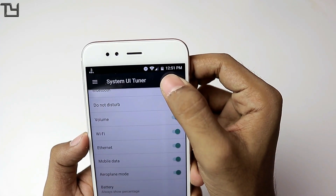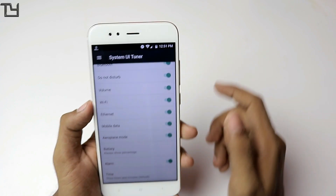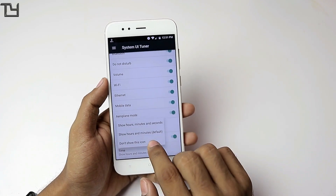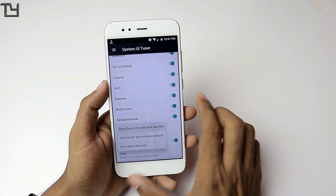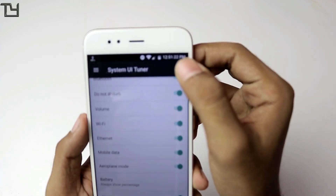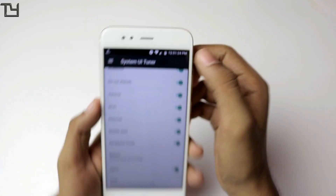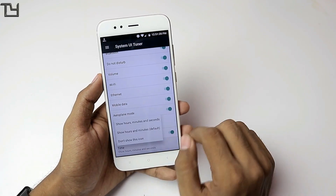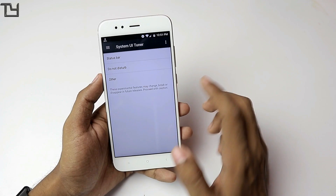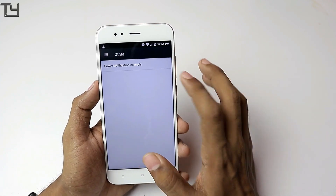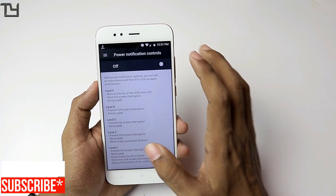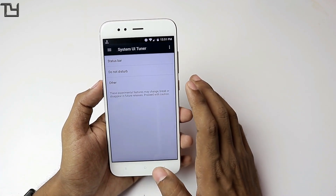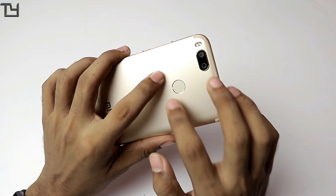We don't get seconds in the clock by default, but you can change that. Select 'Show hours, minutes, and seconds' and you will see the time displayed as, for example, 12:51:23. Personally I don't like it so I'm going back to default, but if you love that feature just go for it. There is also the power notification controls — if you know about it, use it; if not, just leave it as it is.